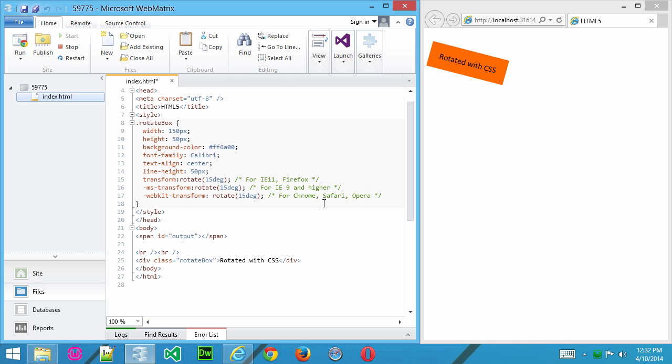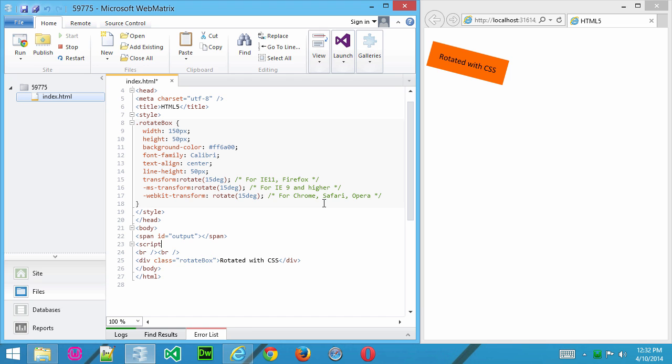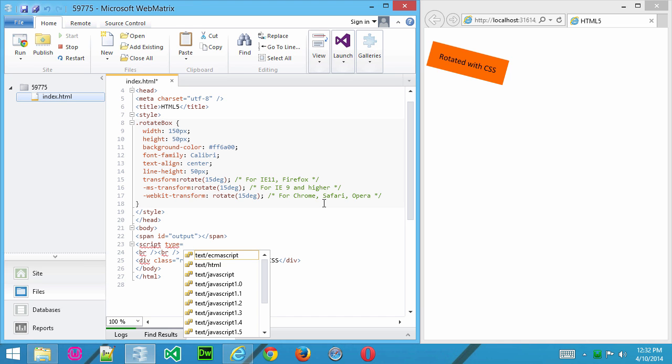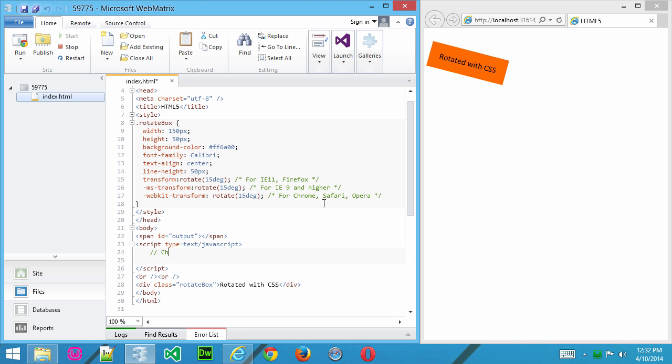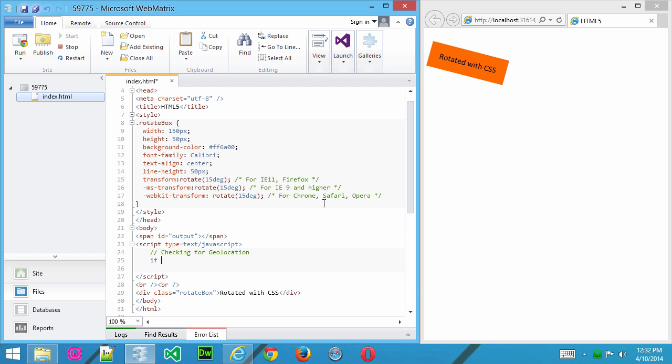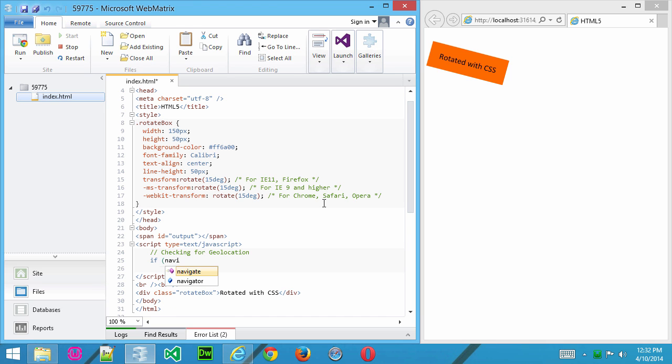I want to check and see if this browser is going to work with geolocation. So I'll create a script tag, and put in a comment, we're checking for geolocation. And here, what we want to do is just check, and the way you do that is to say, if navigator.geolocation,